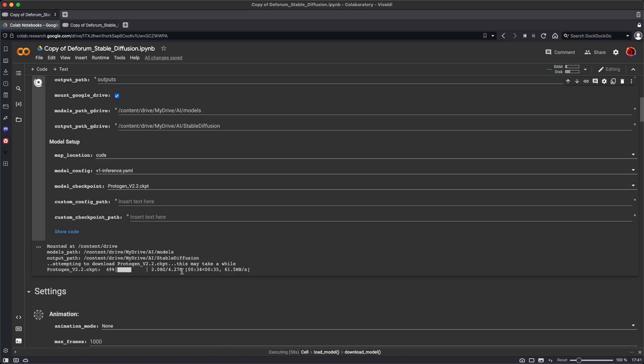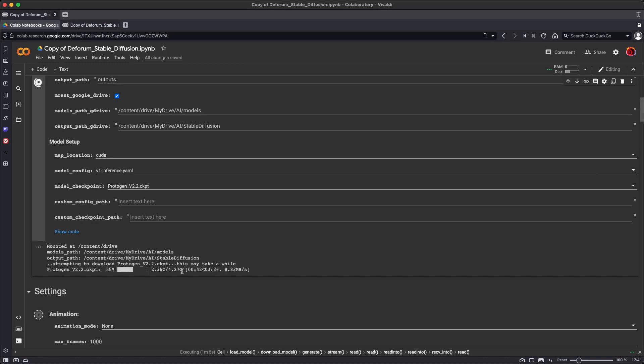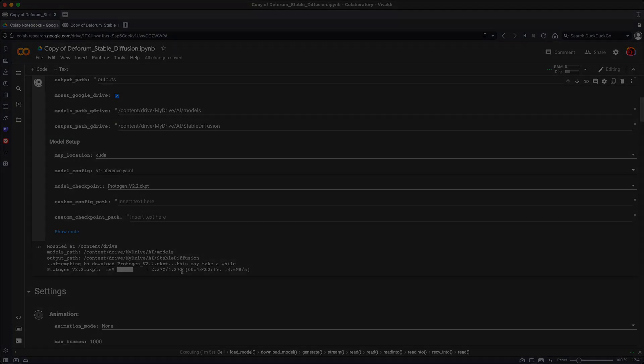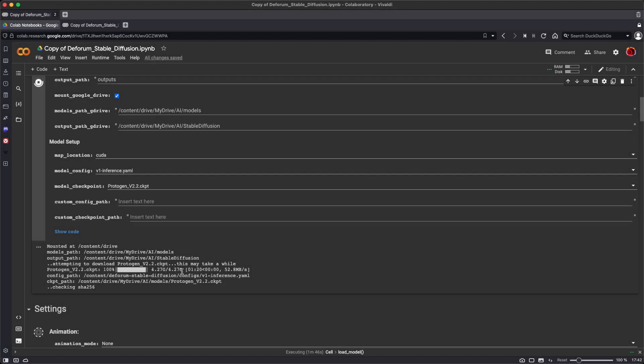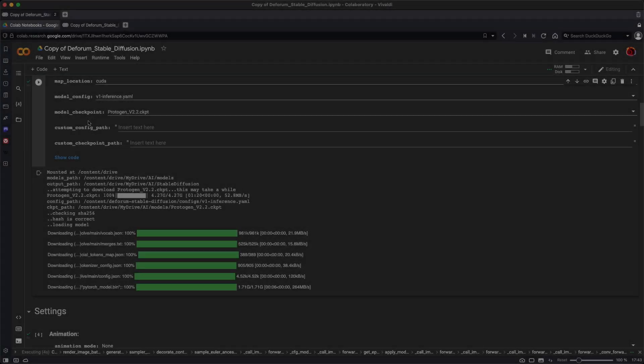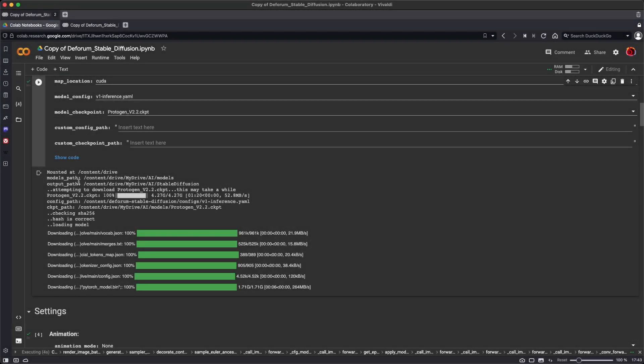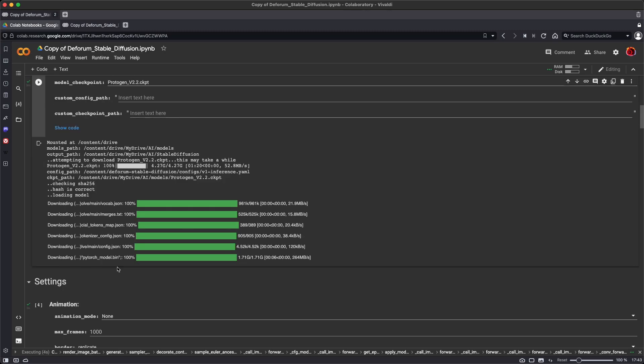And if we start working with multiple models, and generating lots of images and animations, it's going to consume space in your Google Drive pretty quickly. Once it has the model completely downloaded, it's going to check the model and then download a few more components that it needs to operate. Once it's got all those components downloaded, this step is complete.